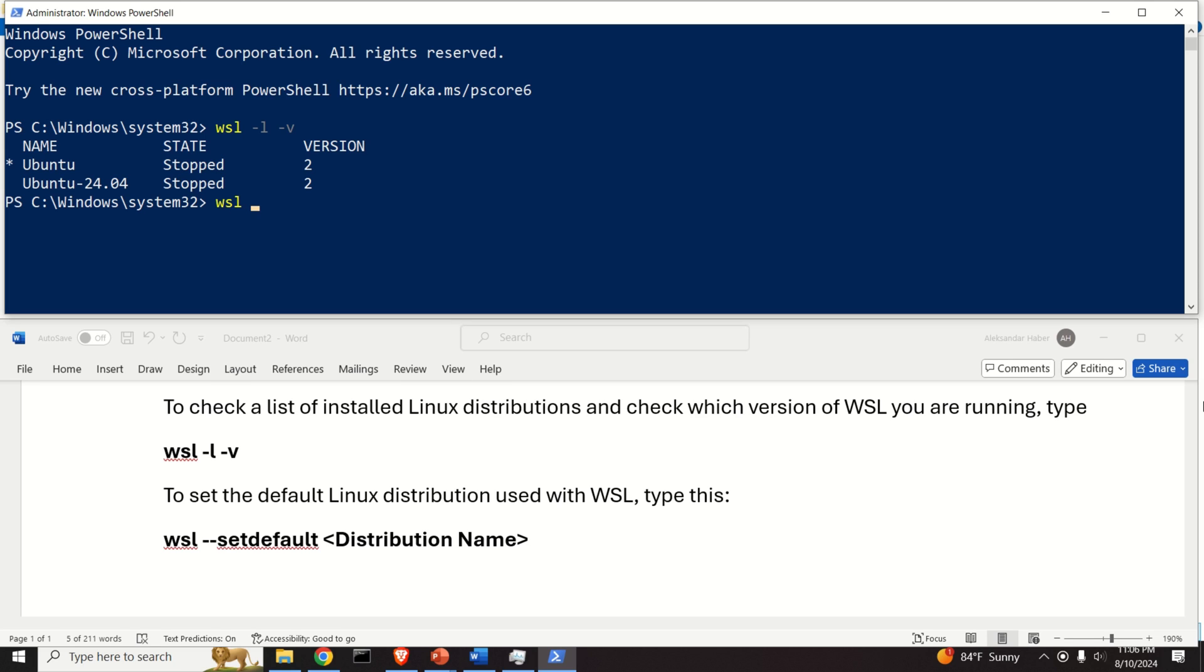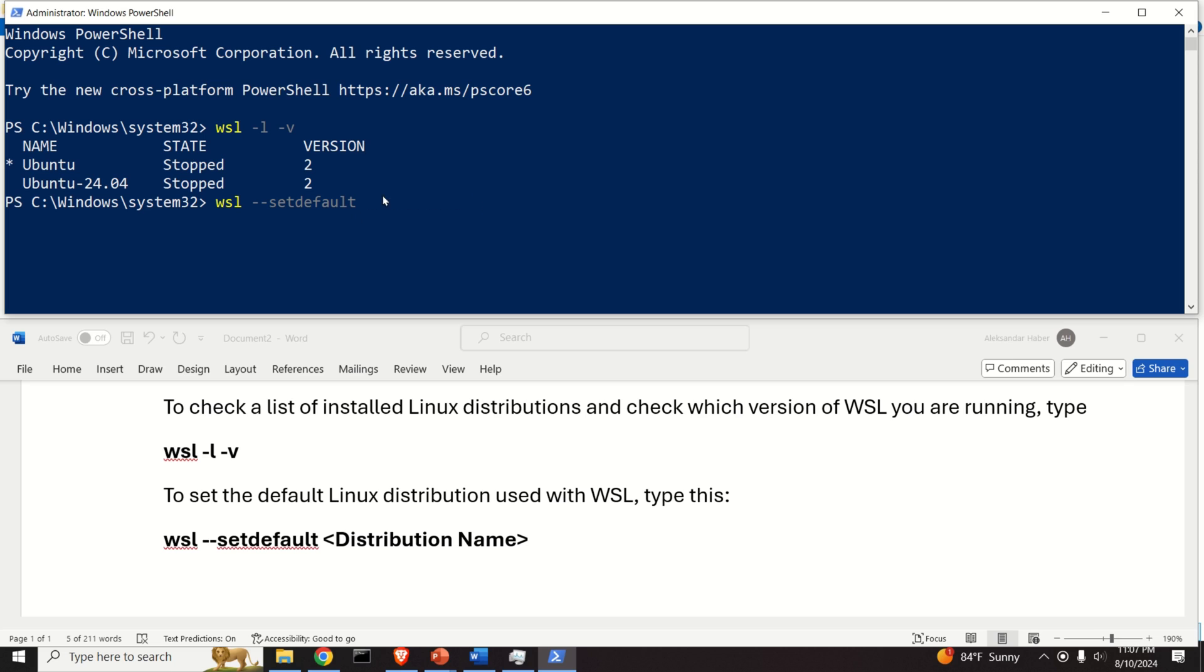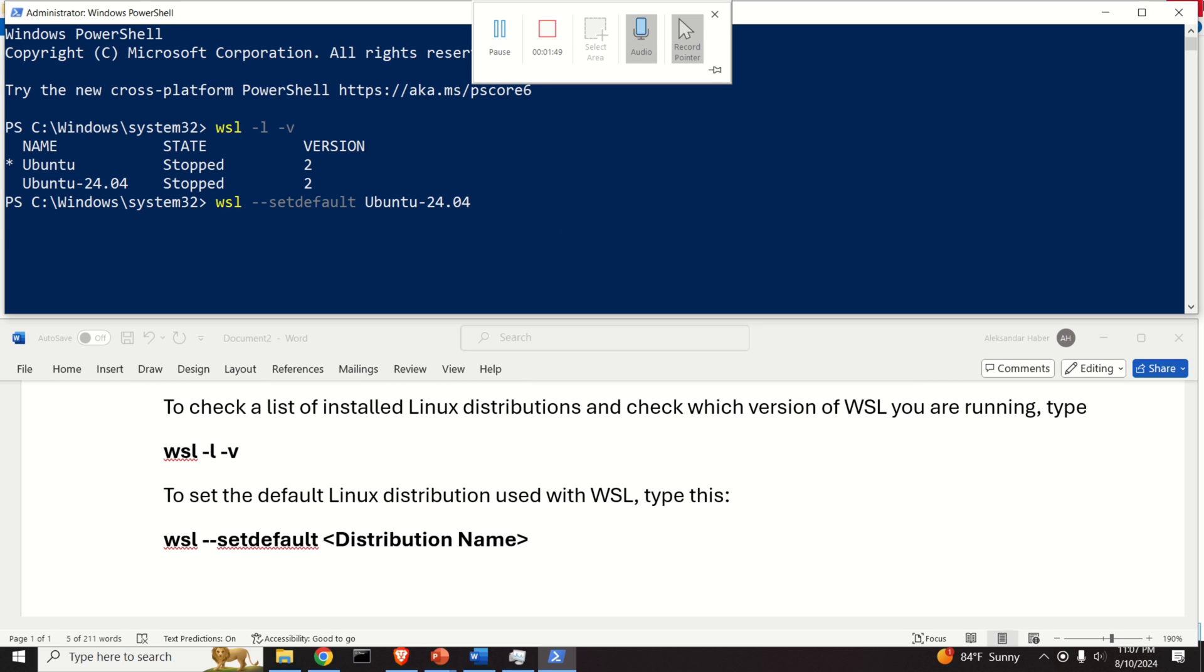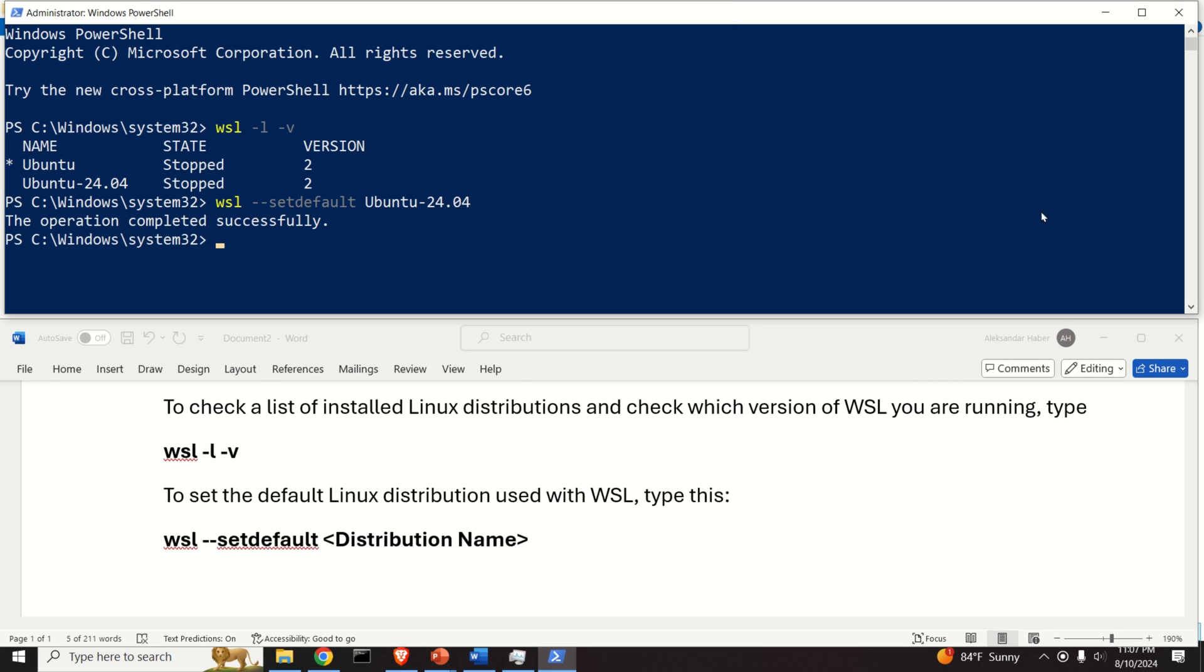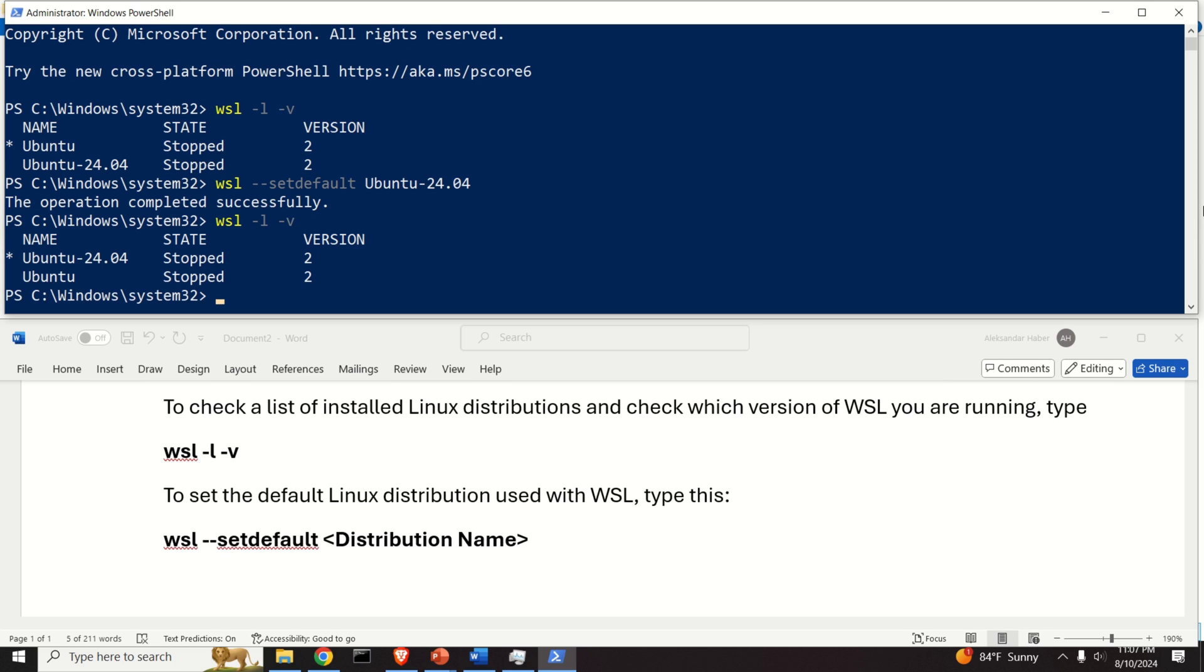To change that, we need to type WSL --set-default, and over here you need to specify the default version. We want to set this one to be the default version. Let's execute. The operation completed successfully. Let's now run WSL -l -v and the default distribution is now Ubuntu 24.04.